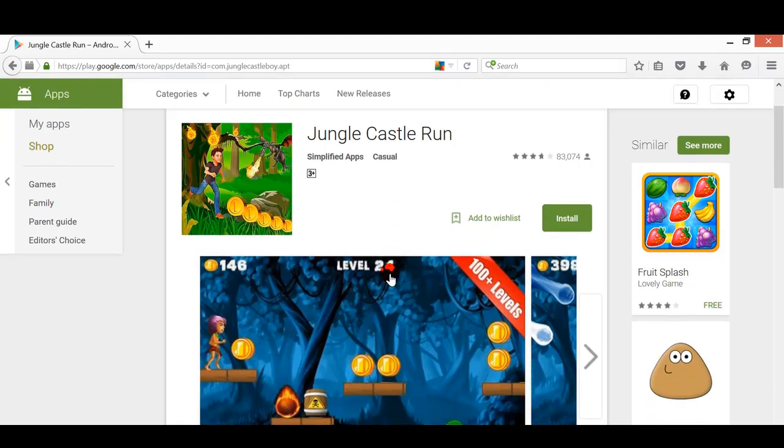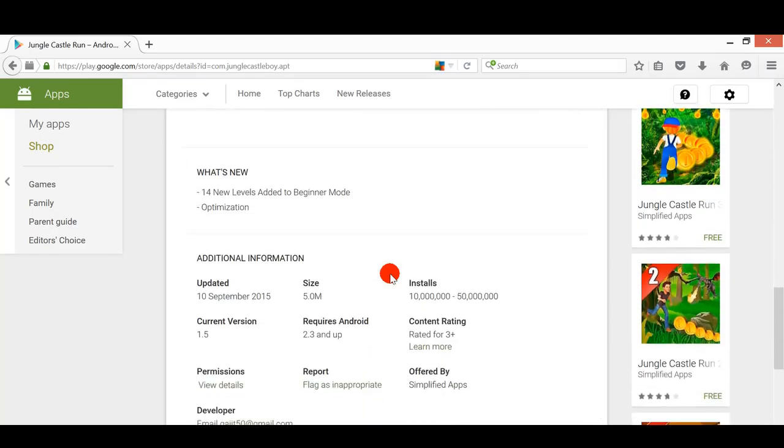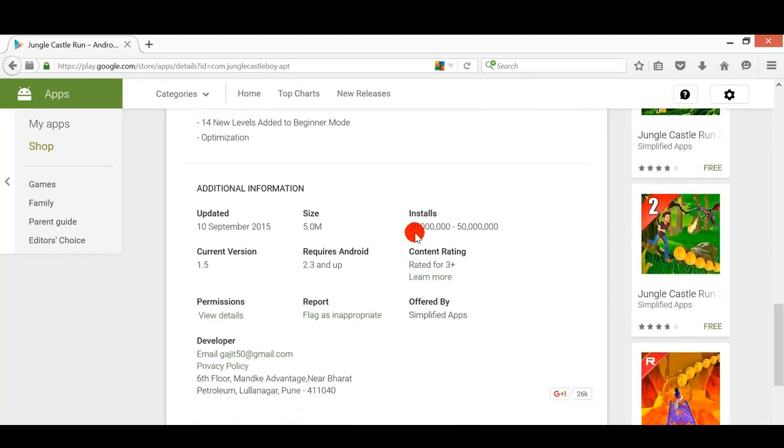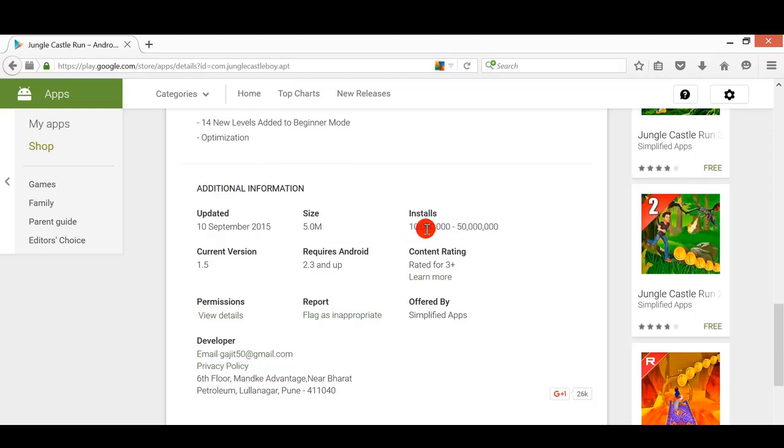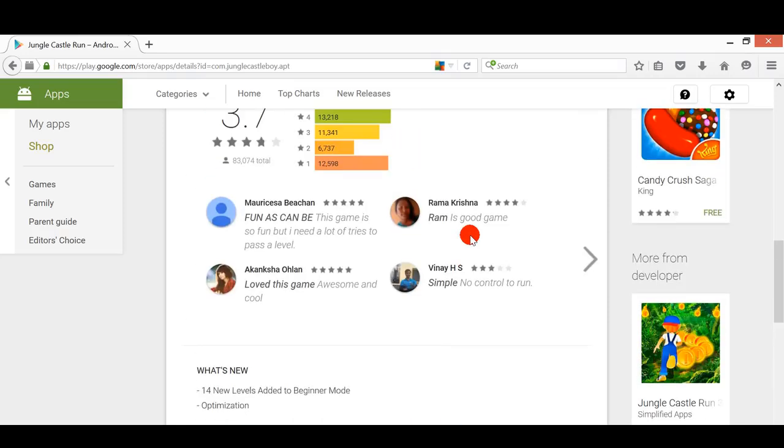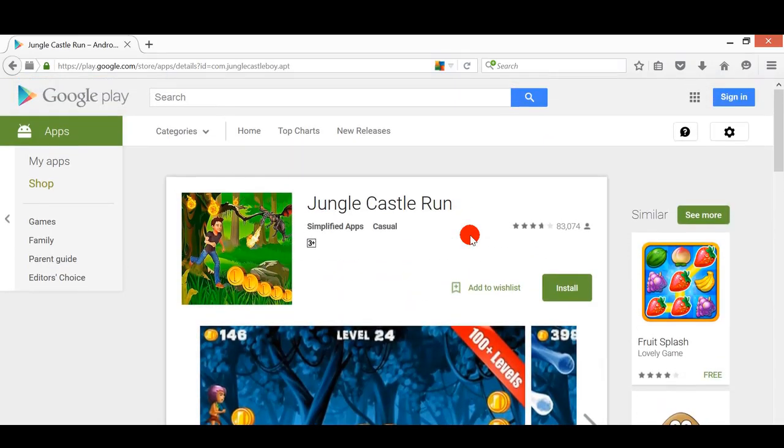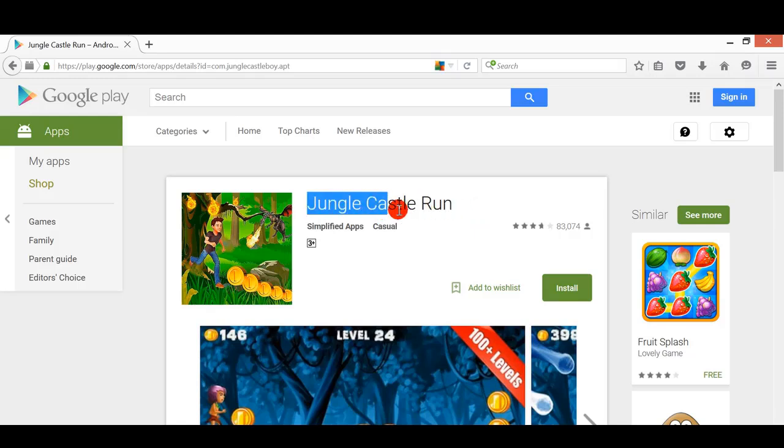Imagine how much money you can earn because there may be a lot of people playing your game. If your game has 10 million or 15 million installs, you could earn a lot of money, maybe 500 USD per day. Take advantage of this mobile app. I am able to teach you to reskin this mobile app. Thank you.